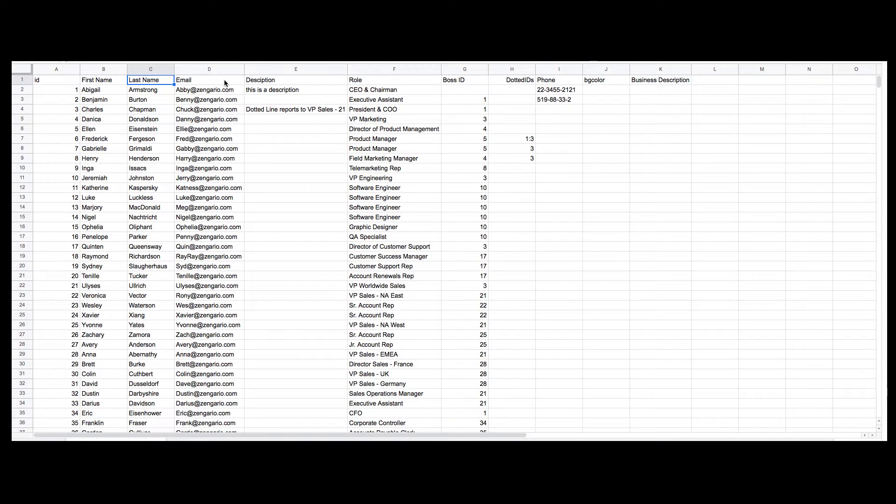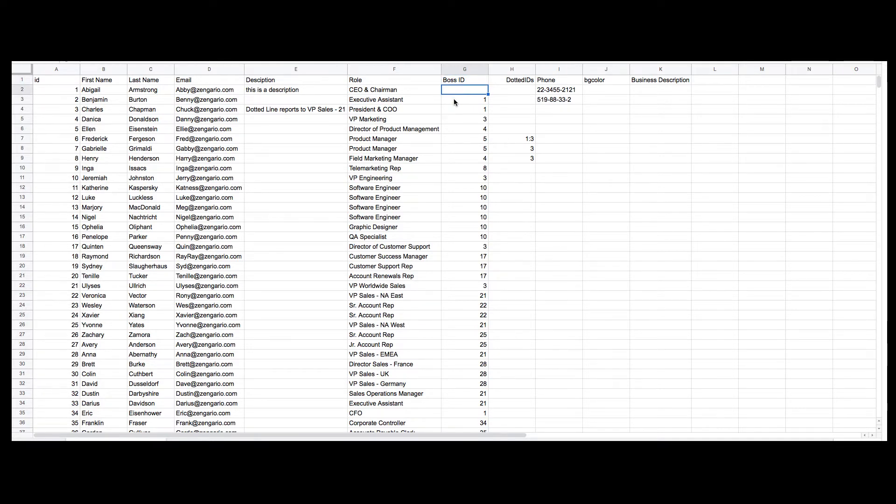Create a Boss ID column that outlines reporting relationships based on IDs. Notice that the first cell under the heading Boss ID is intentionally left blank.